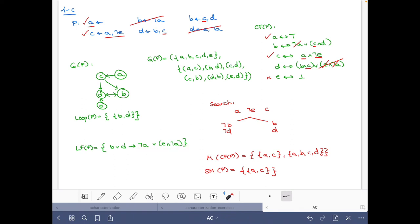And this reasoning — that given these are the only two rules for b and d, and neither can be proven without the other — is exactly what is encoded in the loop formula: to have b or d, one of those two bodies must hold, and if neither holds, both b and d are false. So this was all for this exercise. I hope you understood and enjoyed it. See you in another video. Ciao.